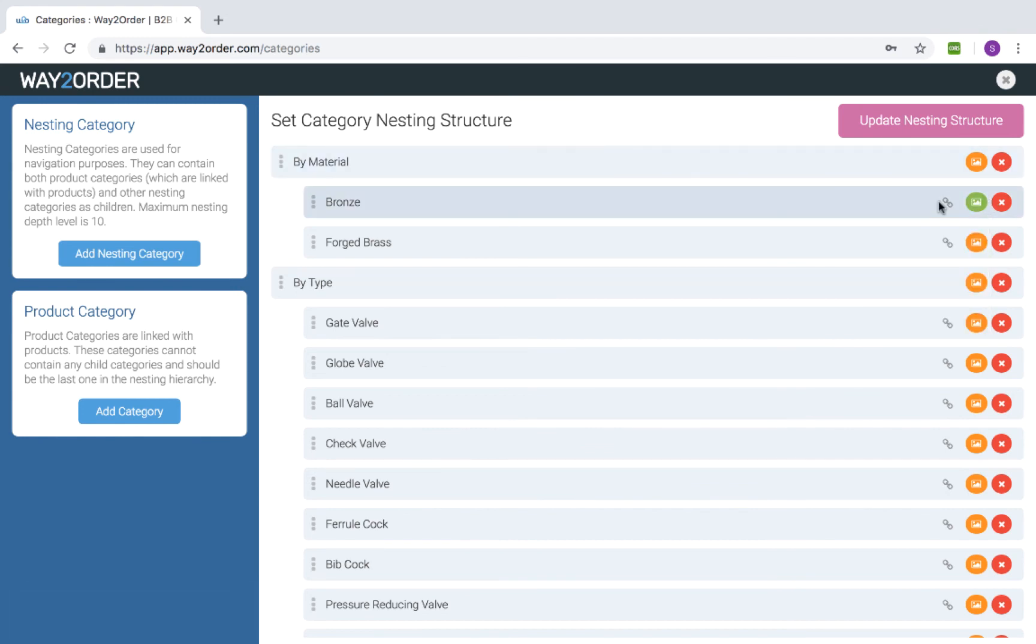The chain link icon indicates that this category is linked with products. Also note that these chain link categories cannot have any child category and should be the last in the nesting structure. Once we are done,